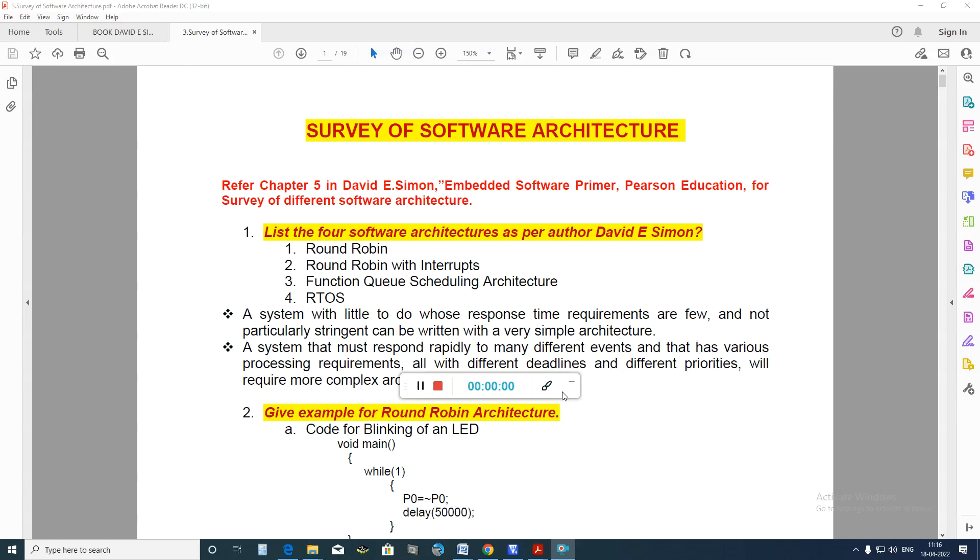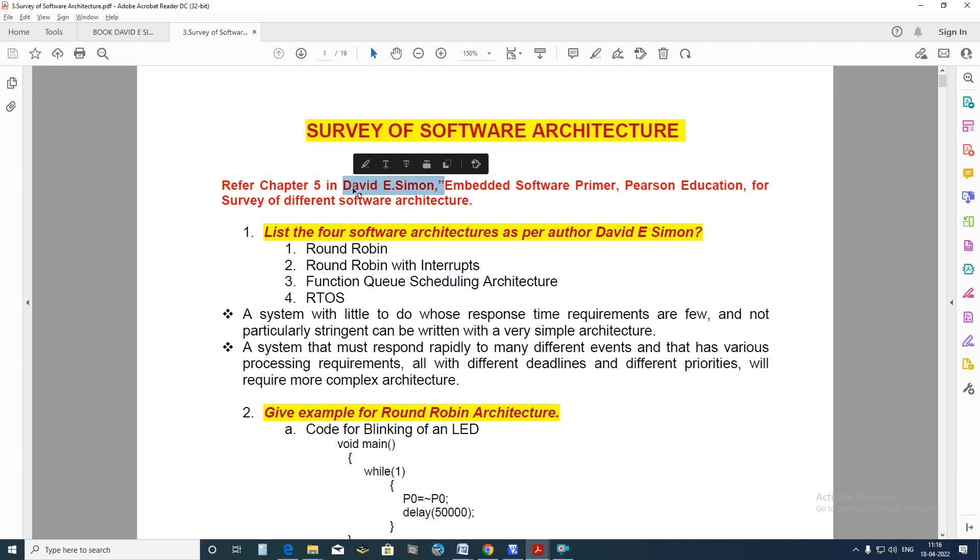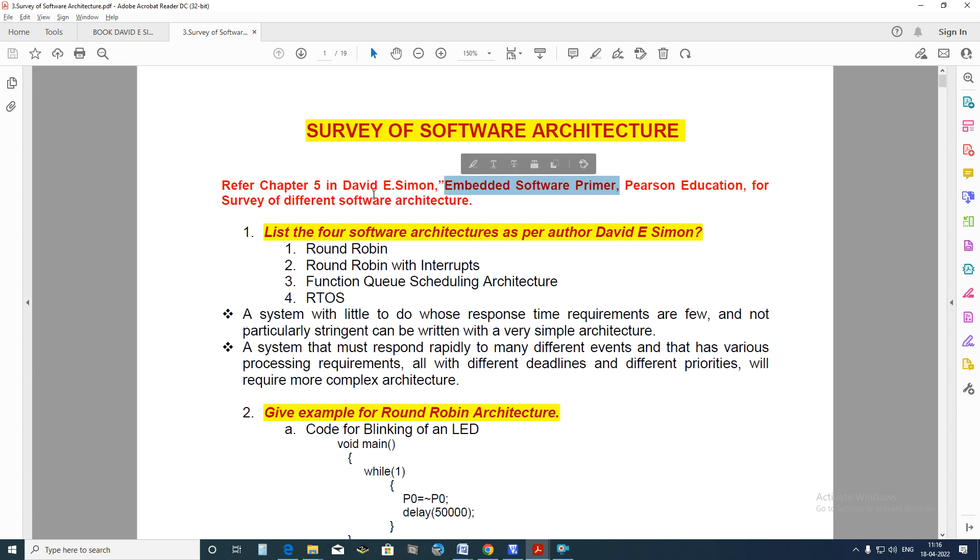Hello everyone, in this presentation we are going to look at the software architectures survey with respect to the author David E. Simon in the textbook Embedded Software Primer in Chapter 5.